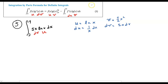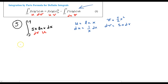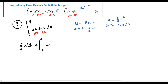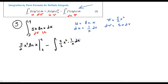Now I use my integration by parts formula from here. That means I'm going to have uv, which is going to be (5/2)x² times the natural log of x, and this is going to be evaluated from 2 to 4, minus the integral of v du. So that's going to be (5/2)x² times 1/x dx, again evaluated from 2 to 4.